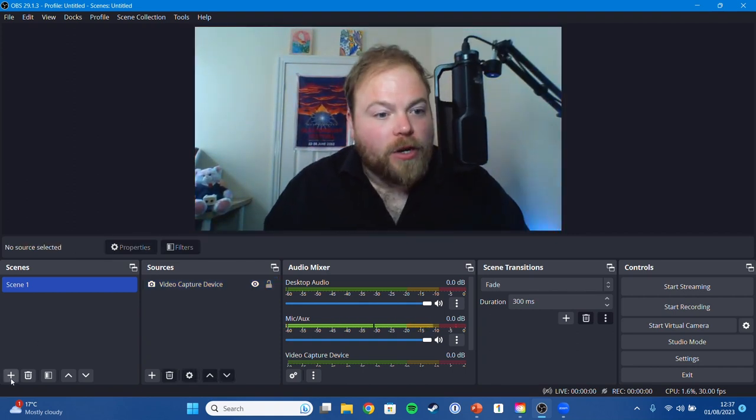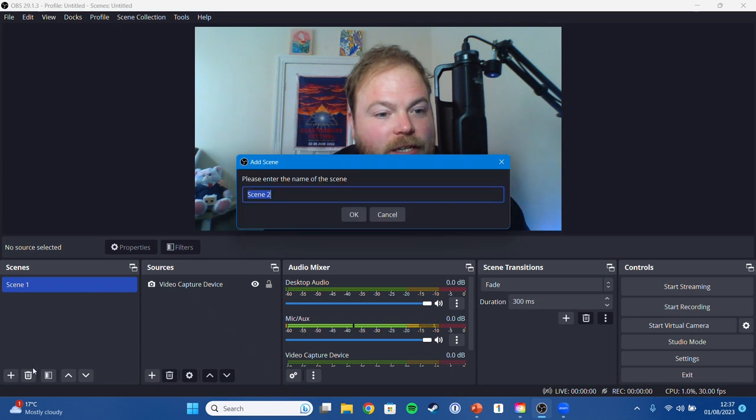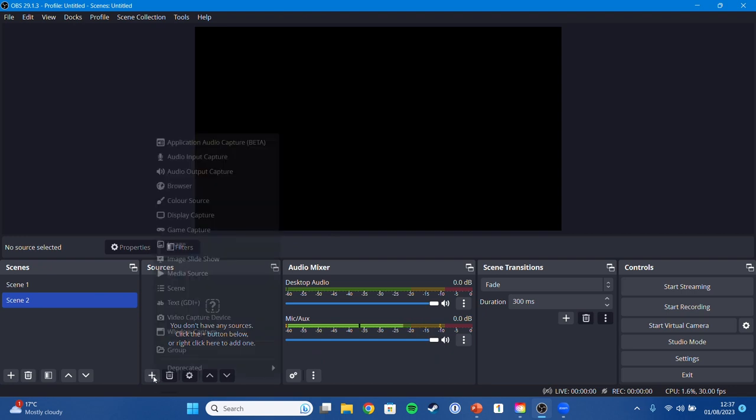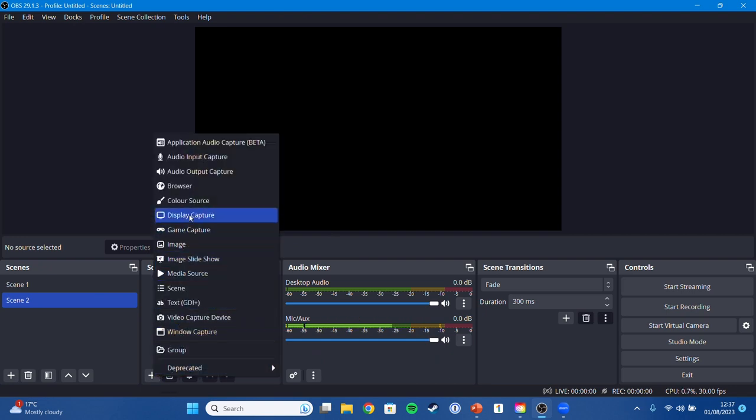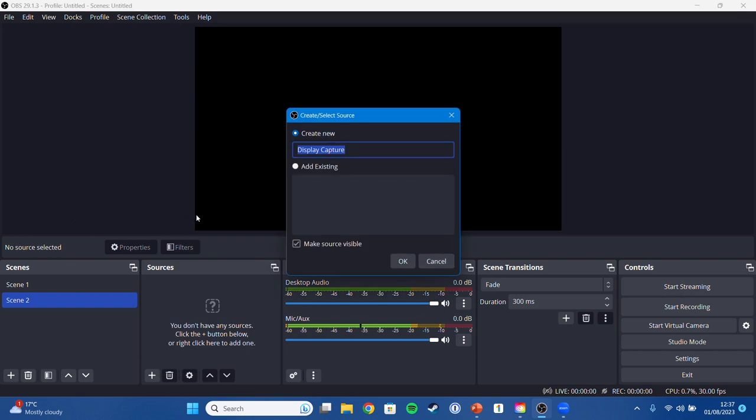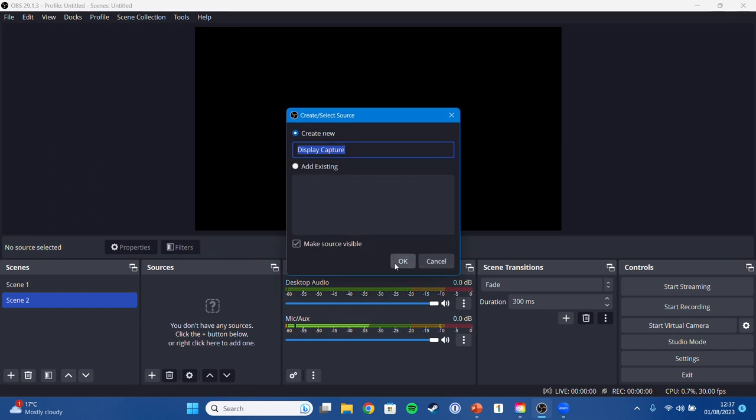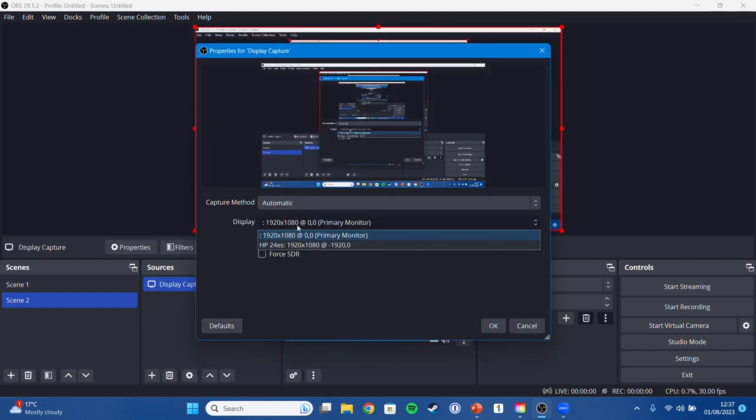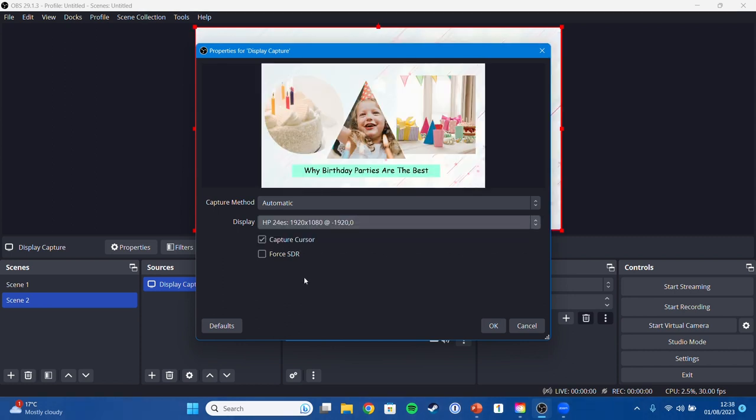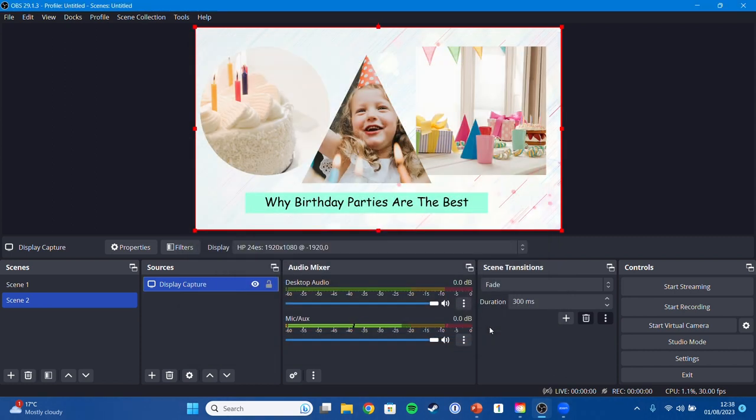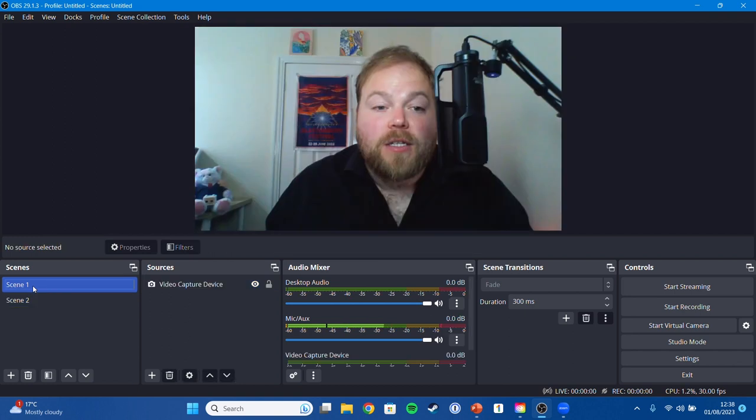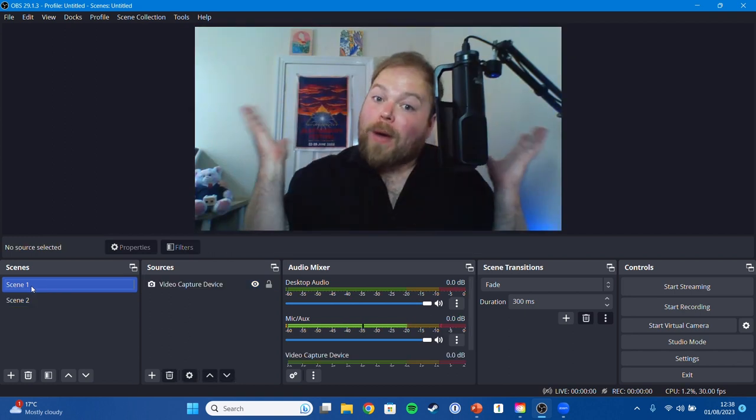Then all we got to do is add in scene number two. Obviously there are no sources added at the minute but we can just change that by going add source, display capture, pressing okay and then switching to our second monitor which is what our PowerPoint is set up on. Let's just press okay and now you can see we have two scenes set up, scene two with our PowerPoint, scene one with our webcam.